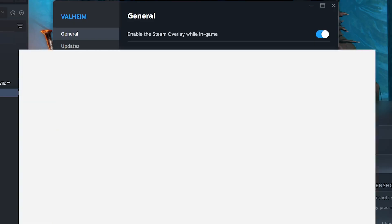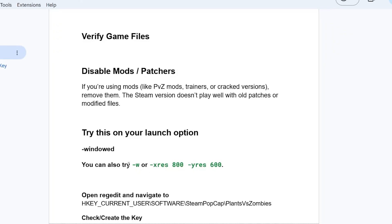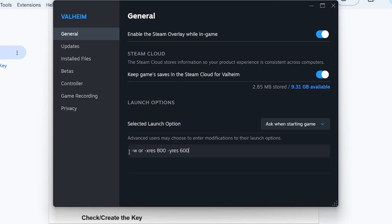If you're still facing the same problem, try typing -w -xres 800 -yres 600 in the launch options. If that hasn't fixed your issue, remove the Steam launch option and then try the following steps.